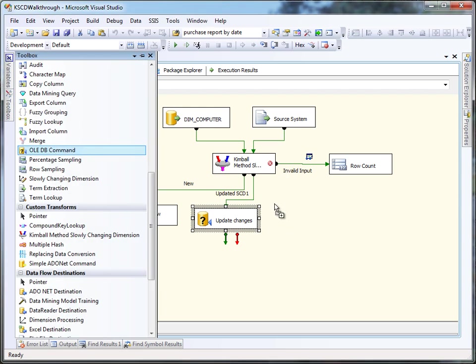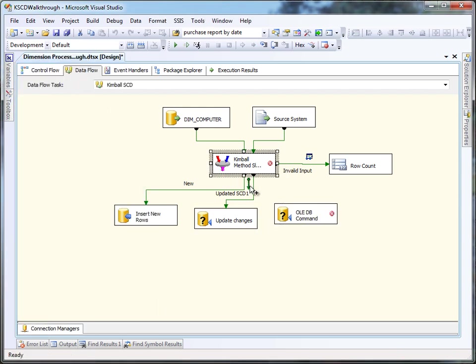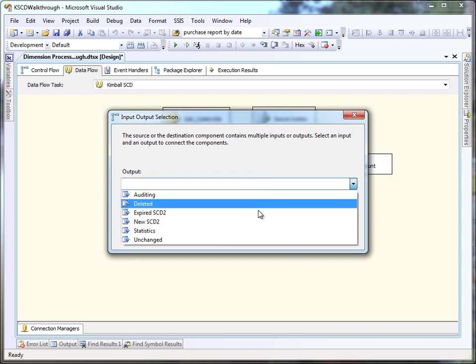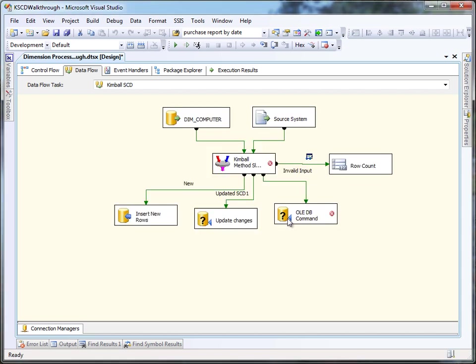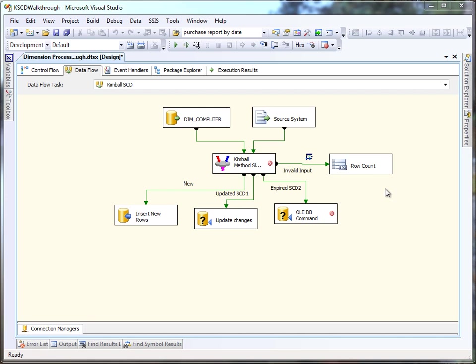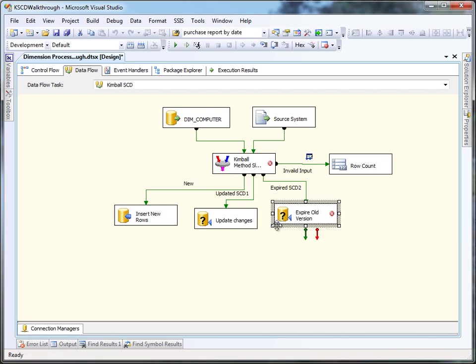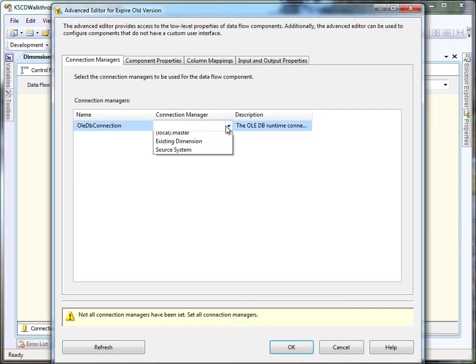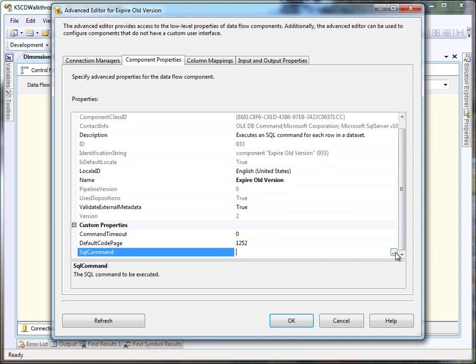The next task is to update the SCD2 records, and the first part of that is expiring the old rows. So we're going to take the expired SCD2 output, which already has set the date on it for us, and we're going to push that straight into an OLEDB command where we're going to issue an update on the database and just update the expiry date based on that surrogate key.